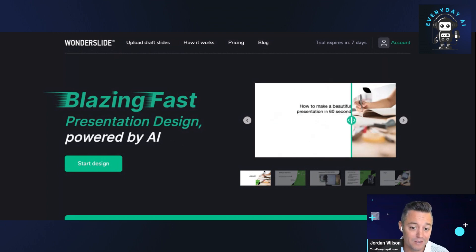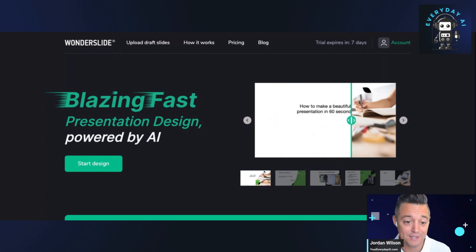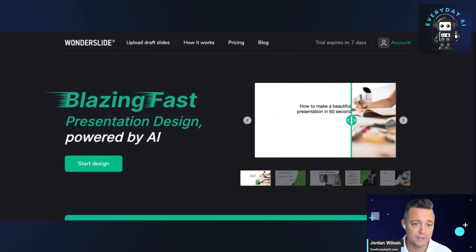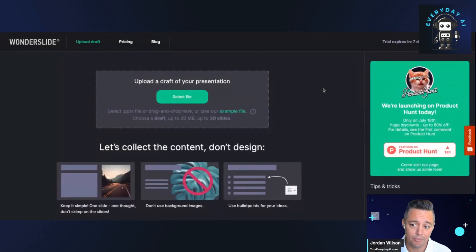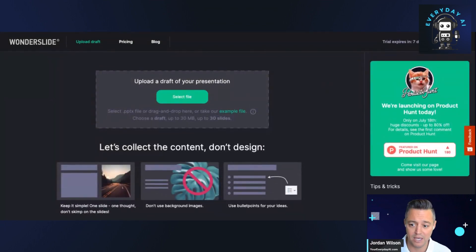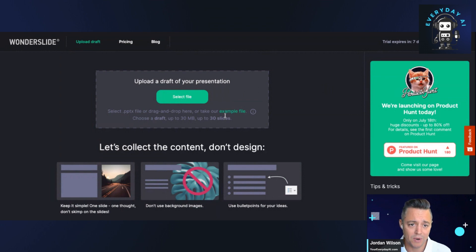but we've seen this before. We've seen some powerful tools. So let's take a look at Wonderslide and see if it can deliver on the promise. Signed up for what looks like a free trial, seven days.